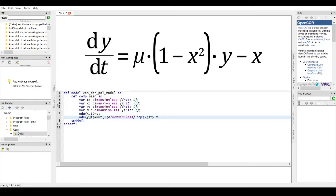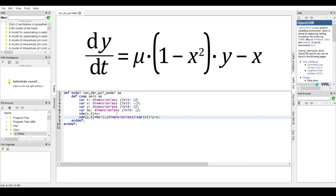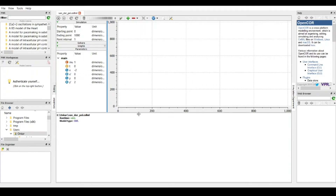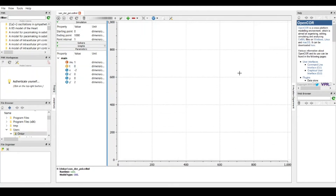Before going to the simulation part, I need to save this file, otherwise you cannot progress from here. I'll name it as VanderPol, which I already have, and then save it. It's been saved as a .cellml file, and the two tabs that were greyed out have now become available. We then head over to the simulation tab. In the simulation tab you have a space for graphs, a space for all the initialization values we were seeing earlier, and space to manipulate the axes of the graphs.